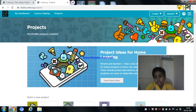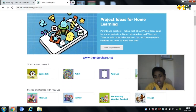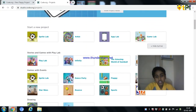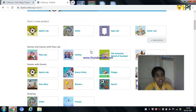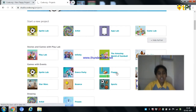We need to come down and click on view full list. As you can see, there are many games and animations. So let's click on Flappy Bird Lab.